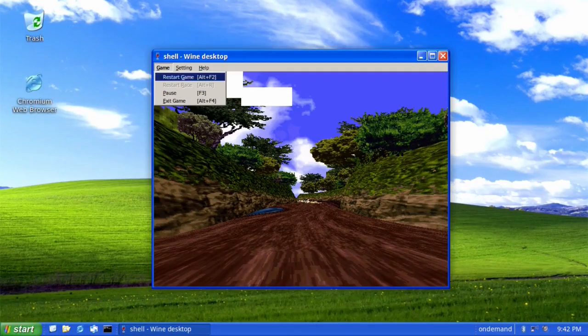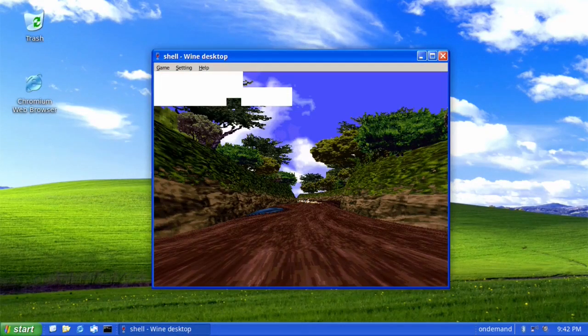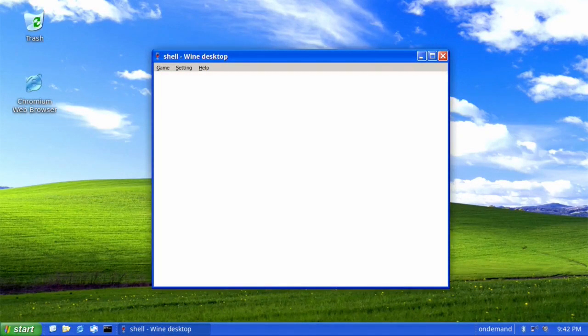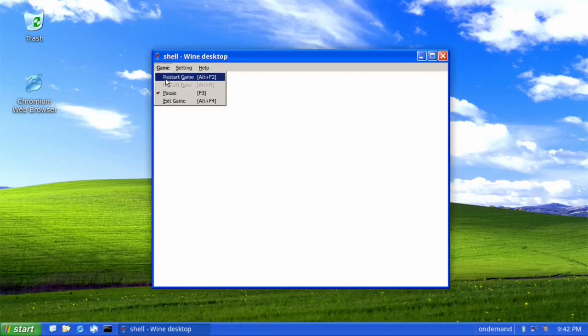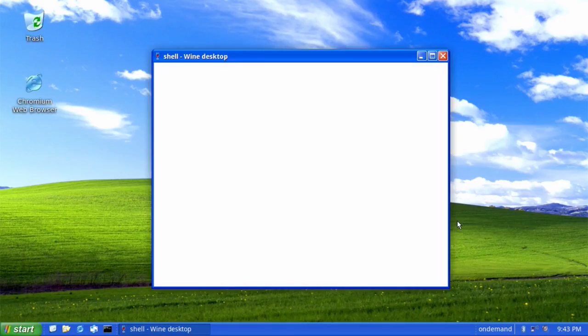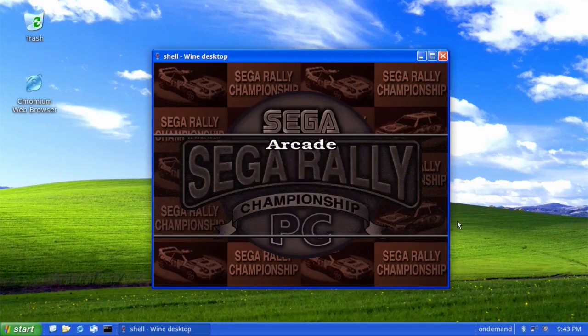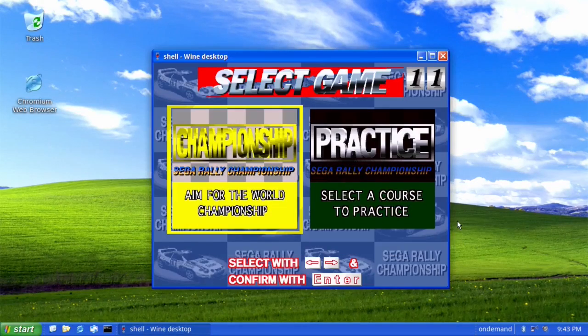The first launch of wine configuration or wine itself, it will do some updates on libraries, etc. But it will be just the first time.